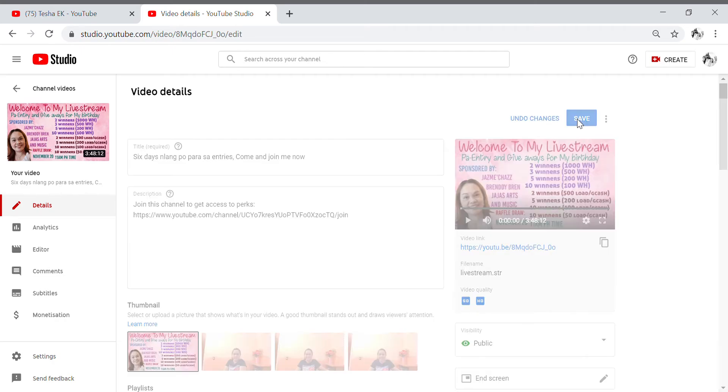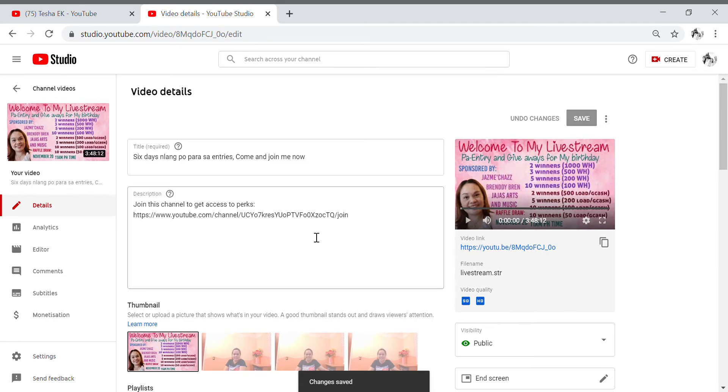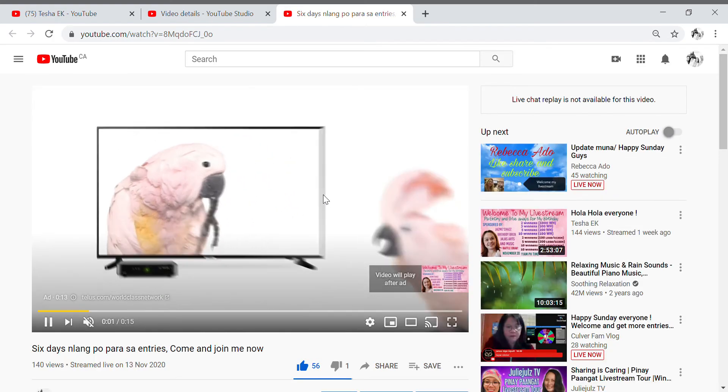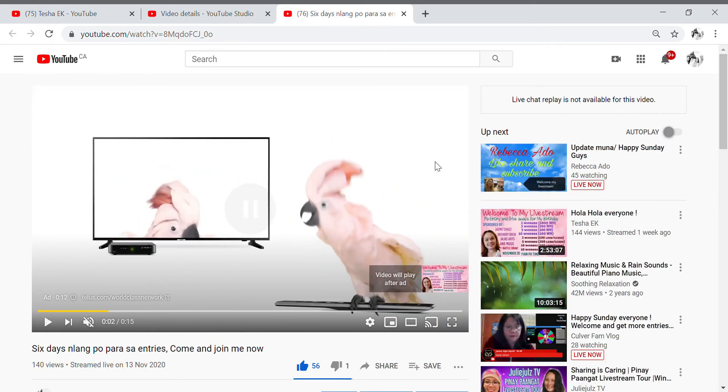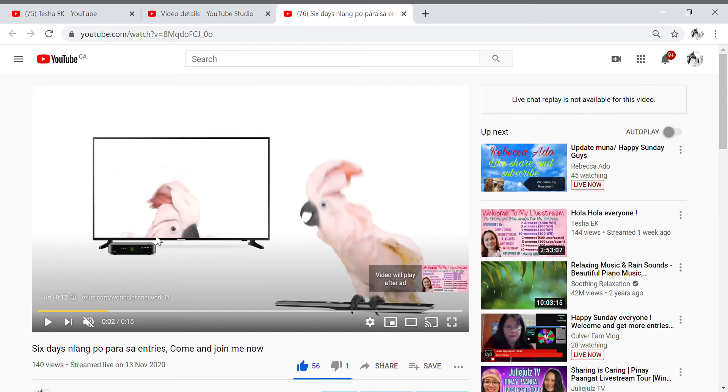So now it's saved, so we're gonna go to check if there's still a live chat. Okay see, as you can see here, live chat replay is not available for this video, so nobody will see your live chat or live comments anymore.